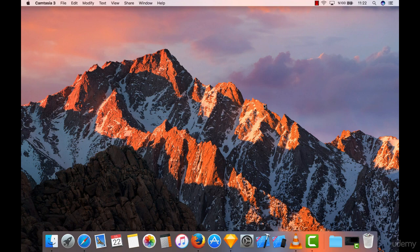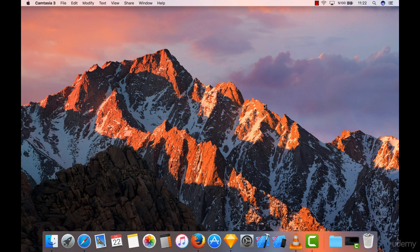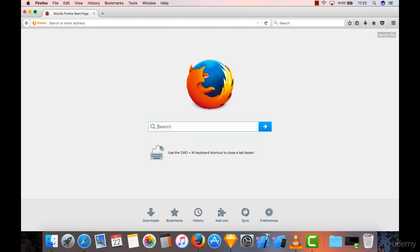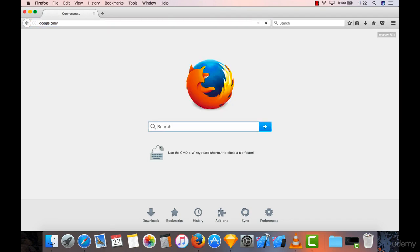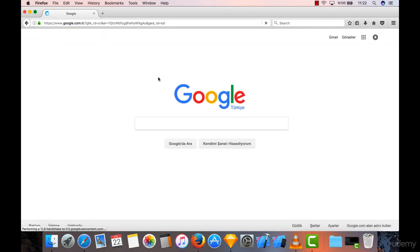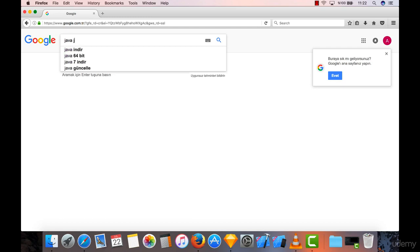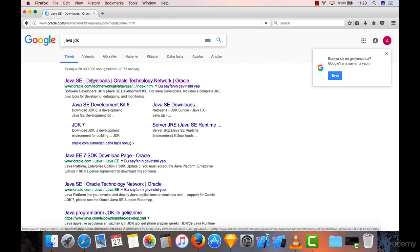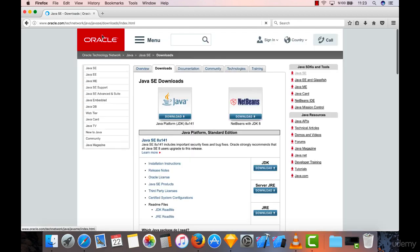So go to Google with any browser of your choosing and search for Java JDK. And it will take you to Oracle.com Java downloads. Why are we doing this? Because Android is mainly built on Java development.